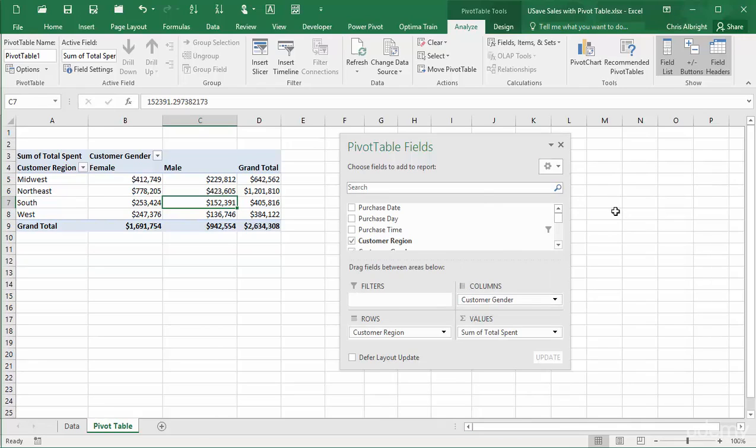Fifth, a new search box was introduced in Excel 2016. This lets you search for any field.